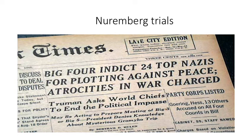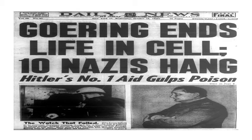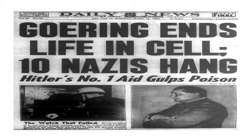24 top Nazis were indicted for atrocities in the war and during the Holocaust. In the end, some received long prison sentences. As it says here, 10 were hung. Goering, one of the worst of the Nazi regime, committed suicide by poison in his cell. Some of the guards and lower-level people were not prosecuted, as the goals of the trials were to go after the higher-ups.